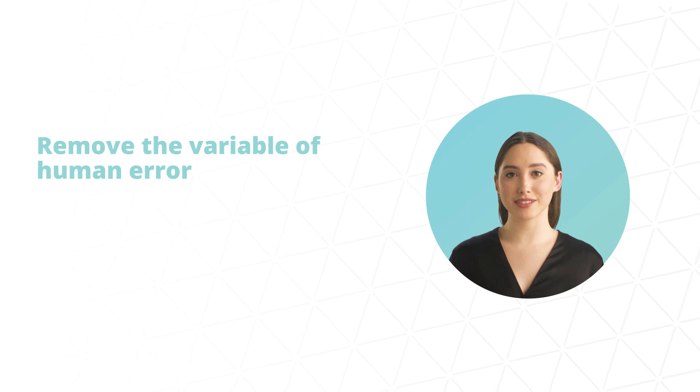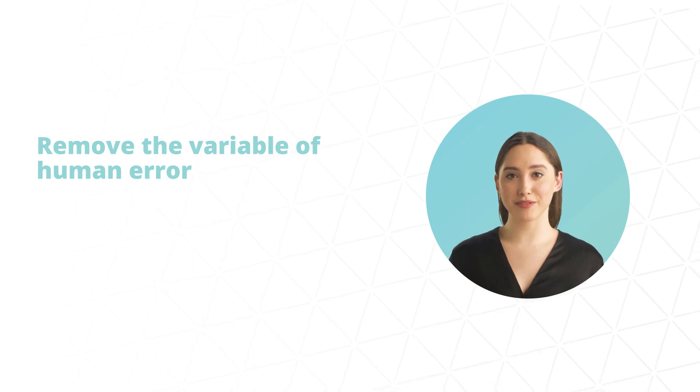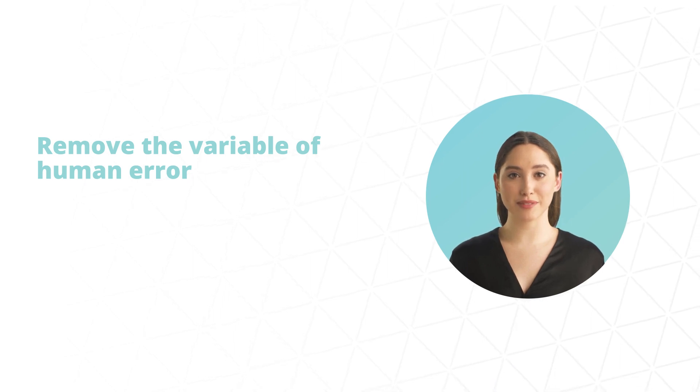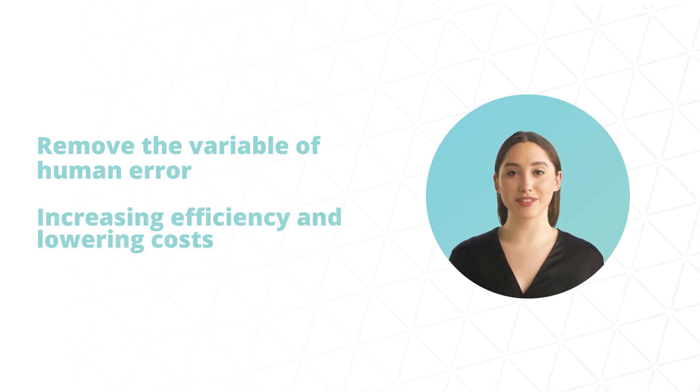Finally, automated breach simulations remove the variable of human error, increasing efficiency and lowering costs.